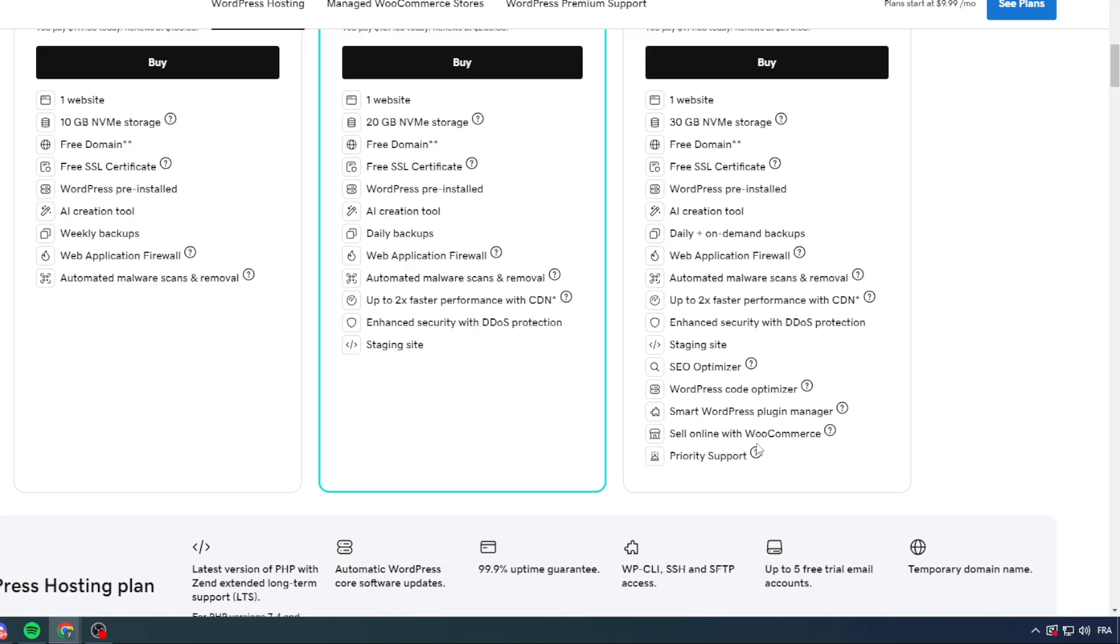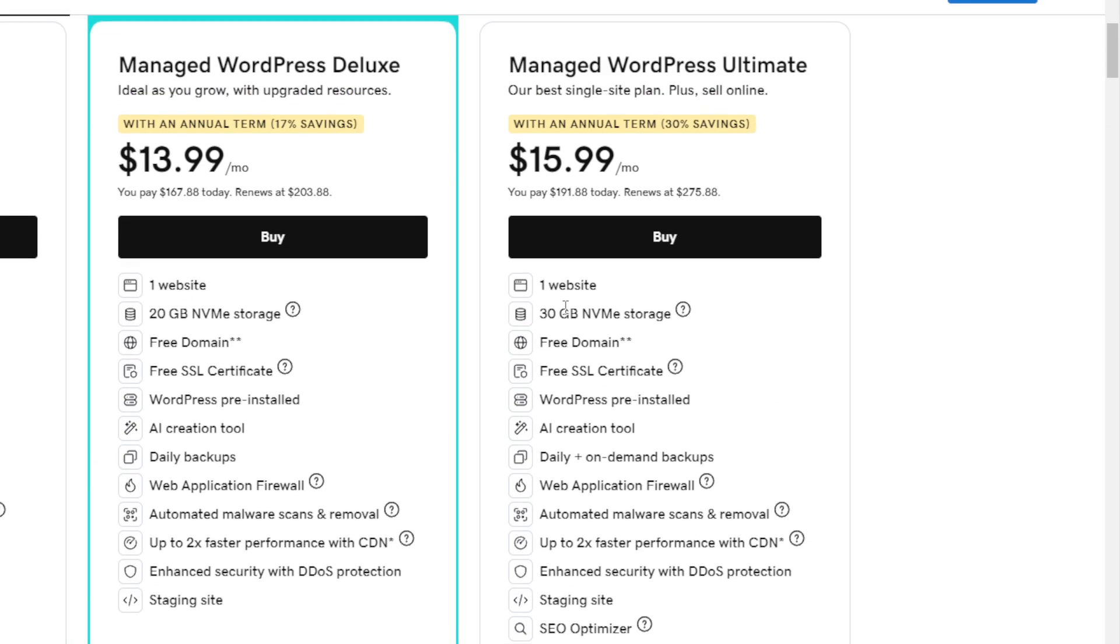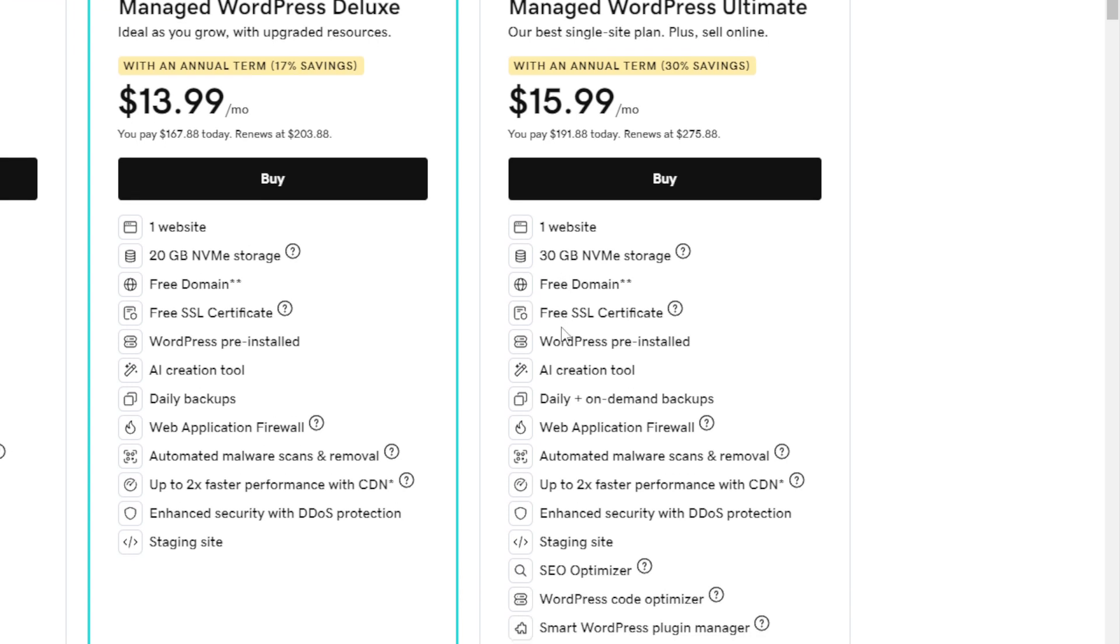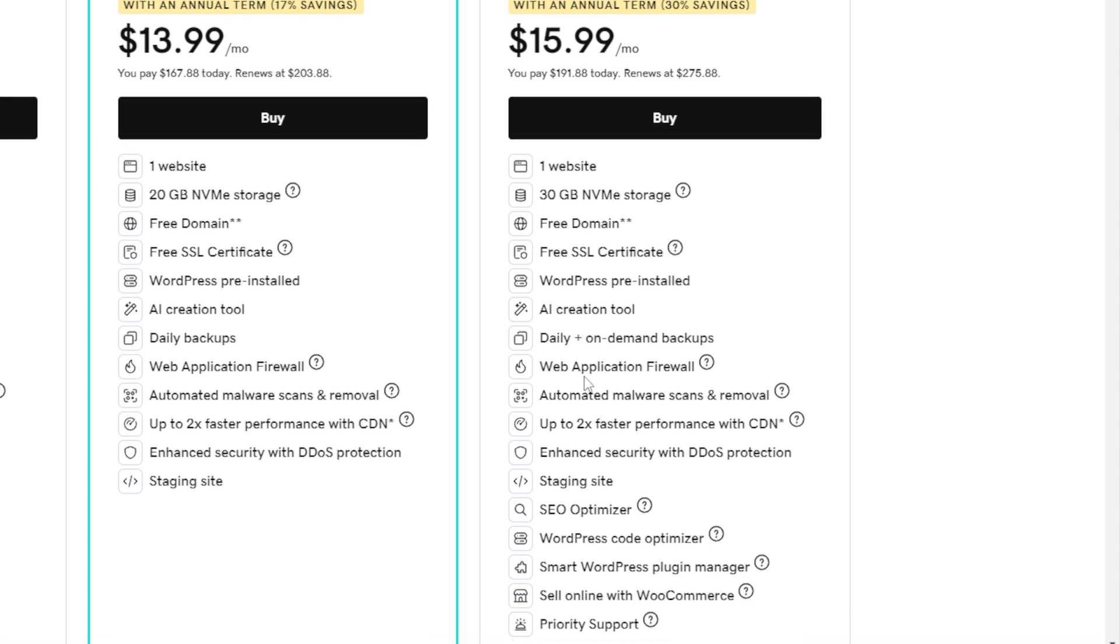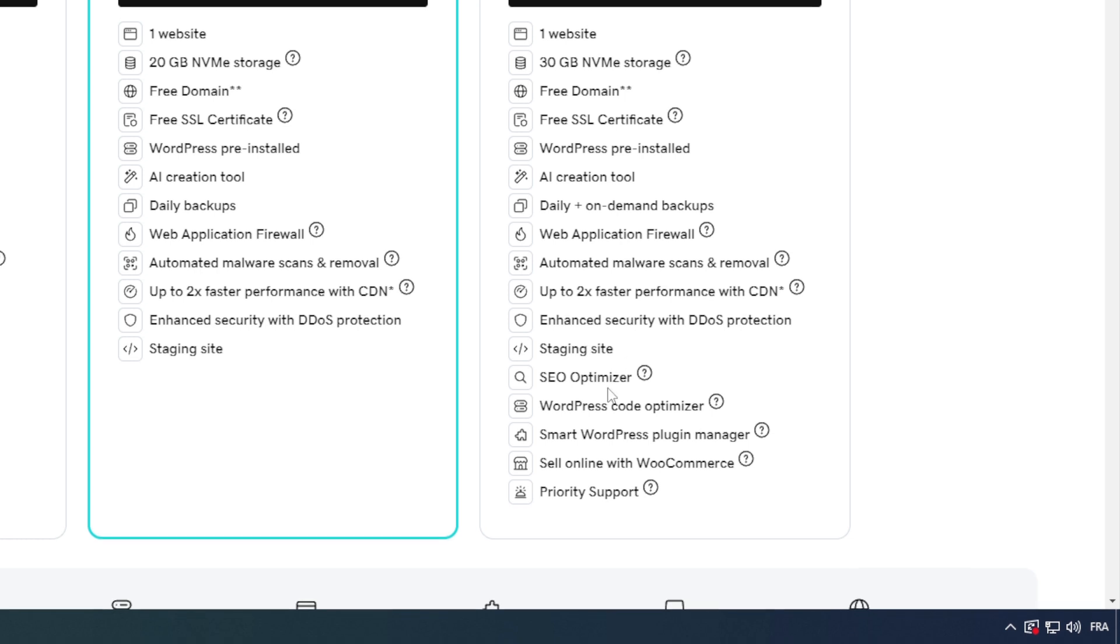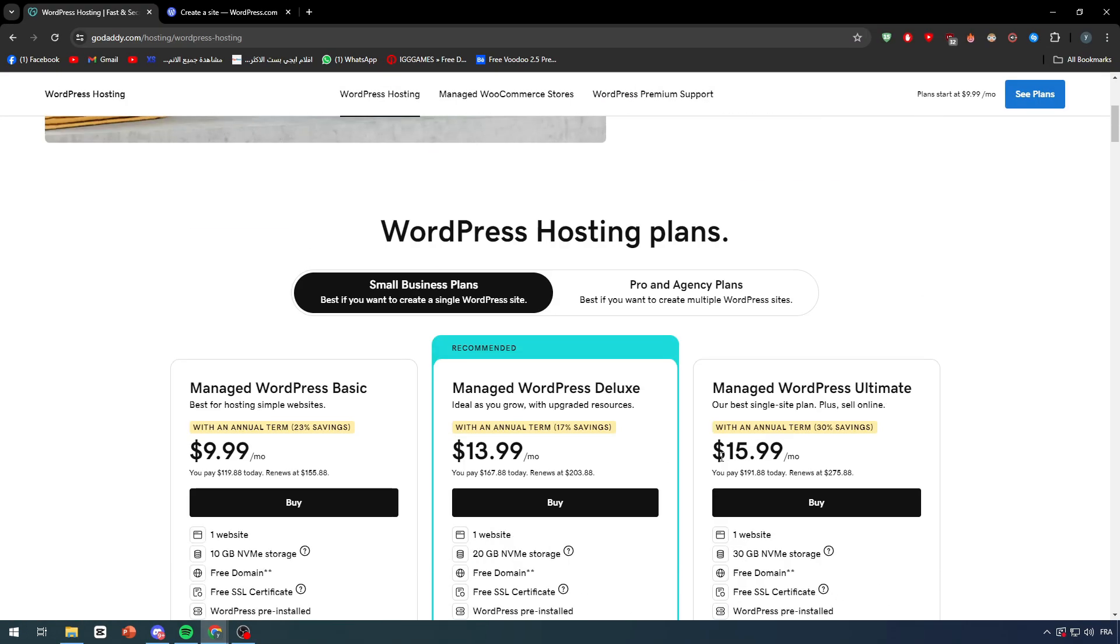As you can see here it's gonna help you for one website, NVMe storage which is an SSD, free domain, free SSL certificate, WordPress pre-installed, your creation tool, daily on-demand backups, web application firewall, automated malware scans and removal, up to two times faster performance with CDN, enhanced security with DDoS protection, staging site, SEO optimizer, WordPress code optimizer, smart WordPress plugin manager, sell online with WooCommerce and priority support.